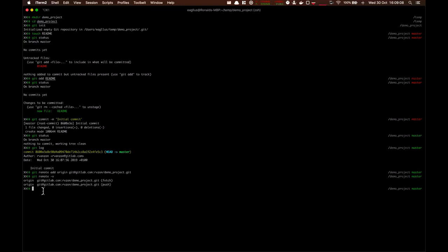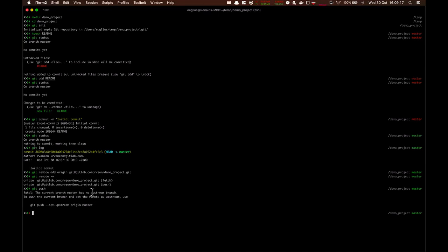So let's do git push. And we'll see a nice error. We're working on the master branch, and it doesn't exist at what is called upstream or in origin in this case. Okay, Git gives you a command, or we'll type it ourselves.